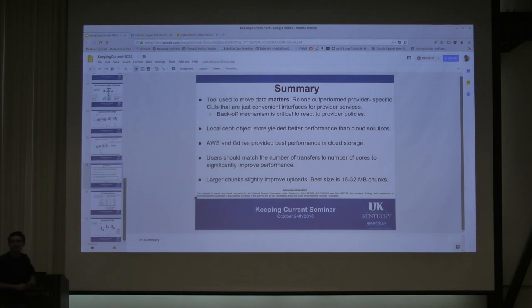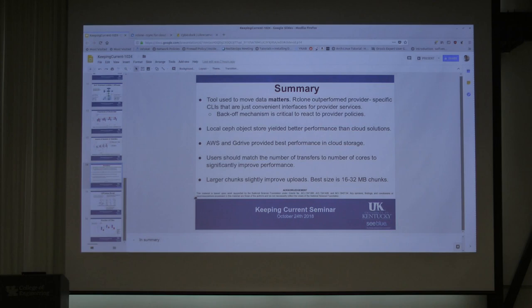Another question: why do you use chunks? Because you need to upload files — did you split the files into many chunks?